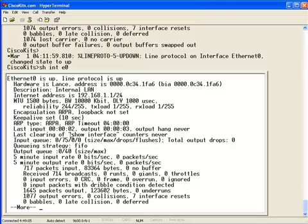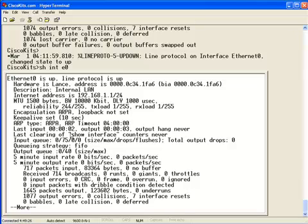Now, if we bounce down, this is the last thing we're going to really touch on, the show interface command, because otherwise this could be a half an hour long video, is our encapsulation. Now, encapsulation, that is set per interface. And, they will differ. For Ethernet, we use ARPA.